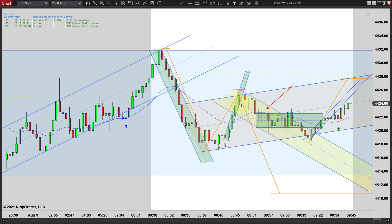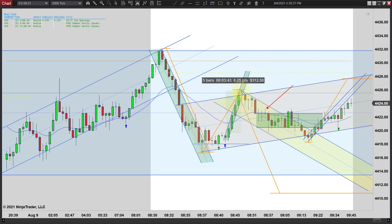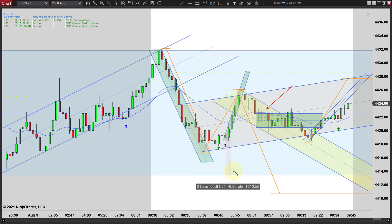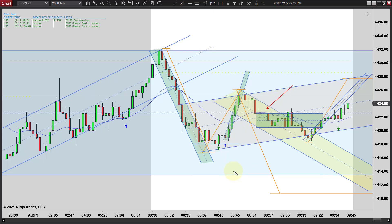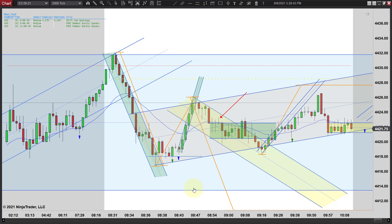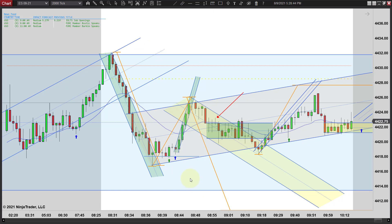And guess what? If you catch this long, you get another runner — easy runner — and you ride it. That's another several points there. That's a six-point move easy. So if you can just get a piece of that, you do pretty good.